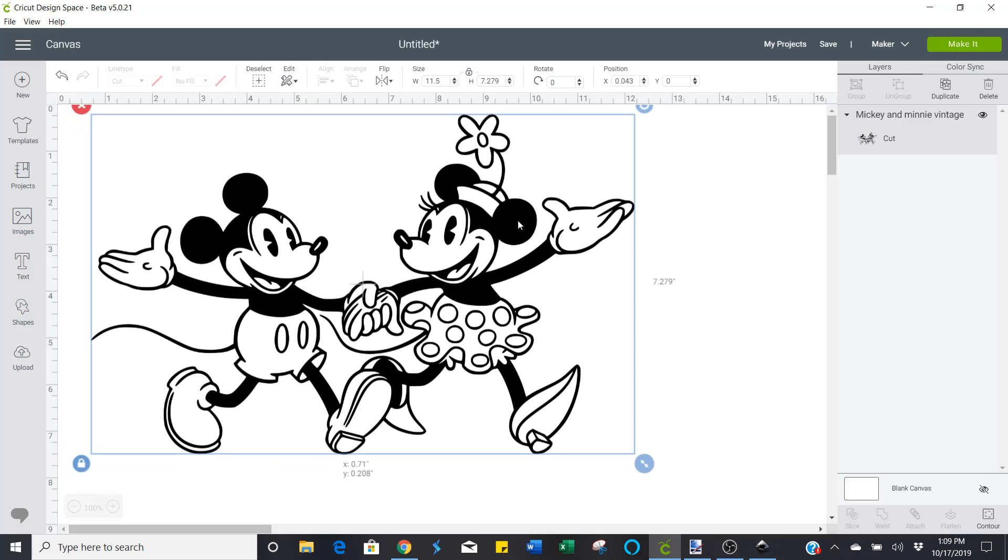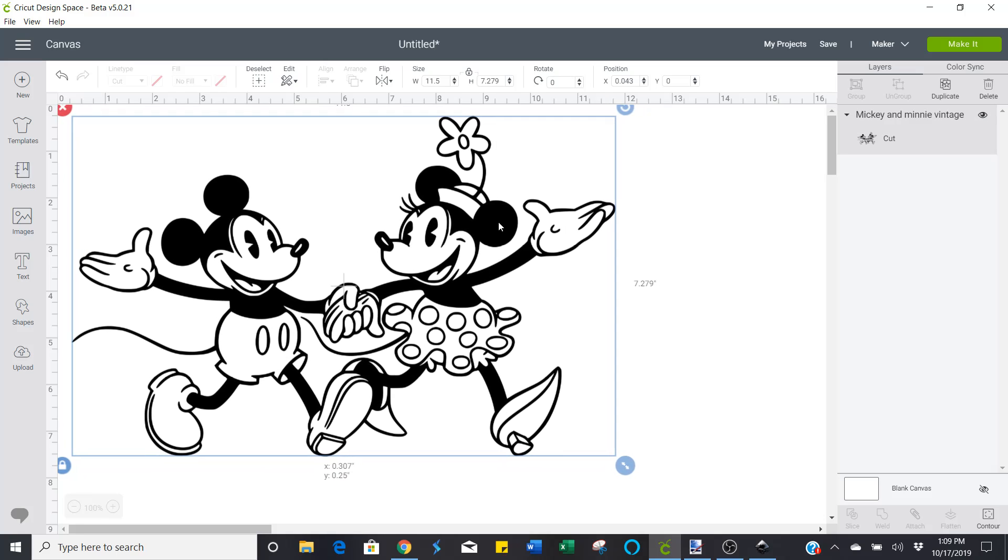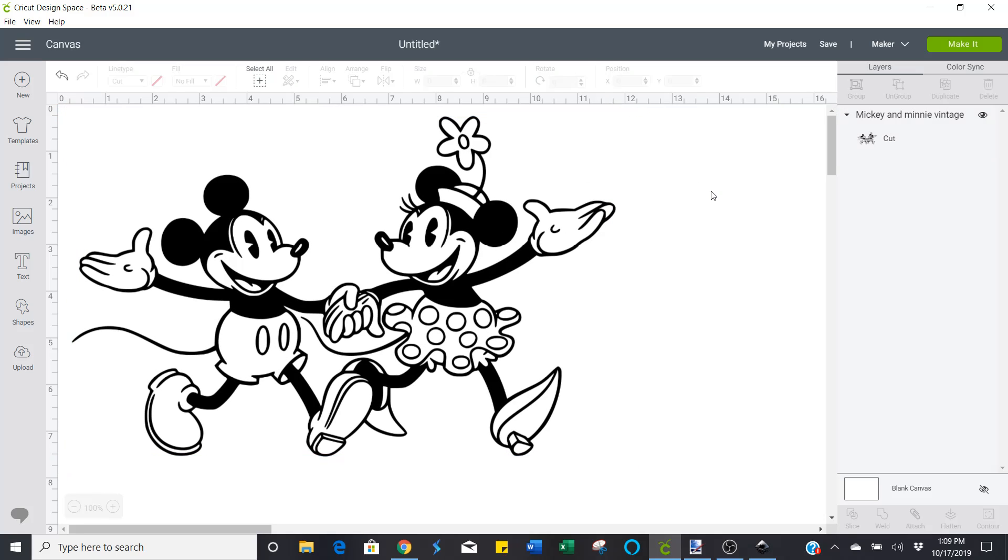I have another video on how to do text-only SVGs. How to create those as well. So you can check that out. If you enjoyed this video, go ahead and give me a thumbs up. And if you have any questions, go ahead and leave those in the comments.